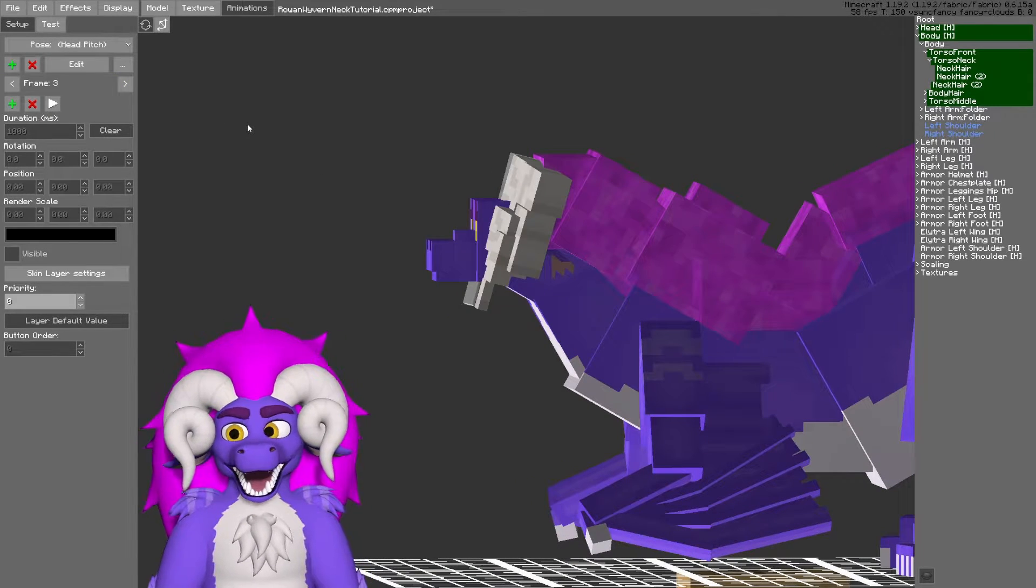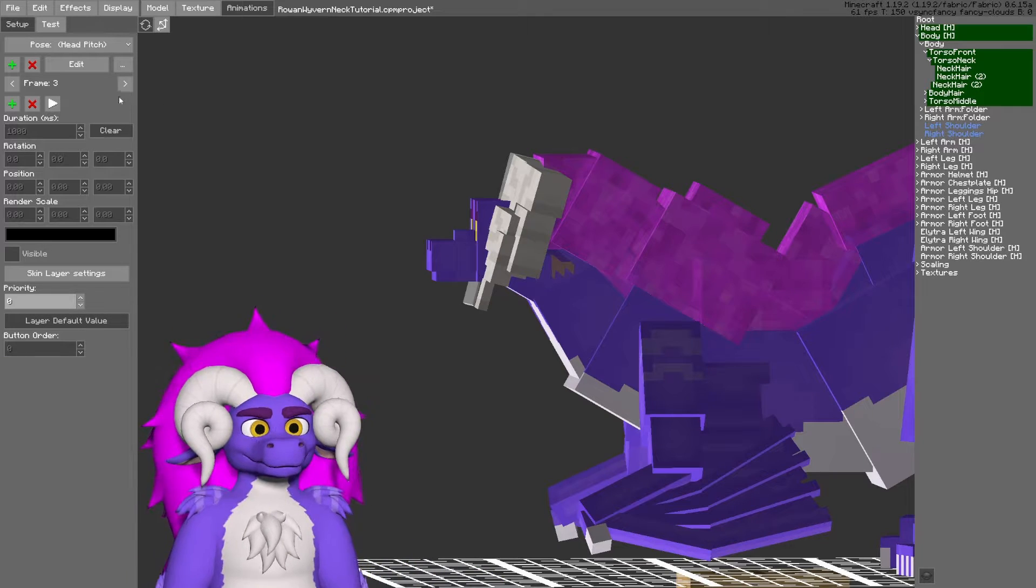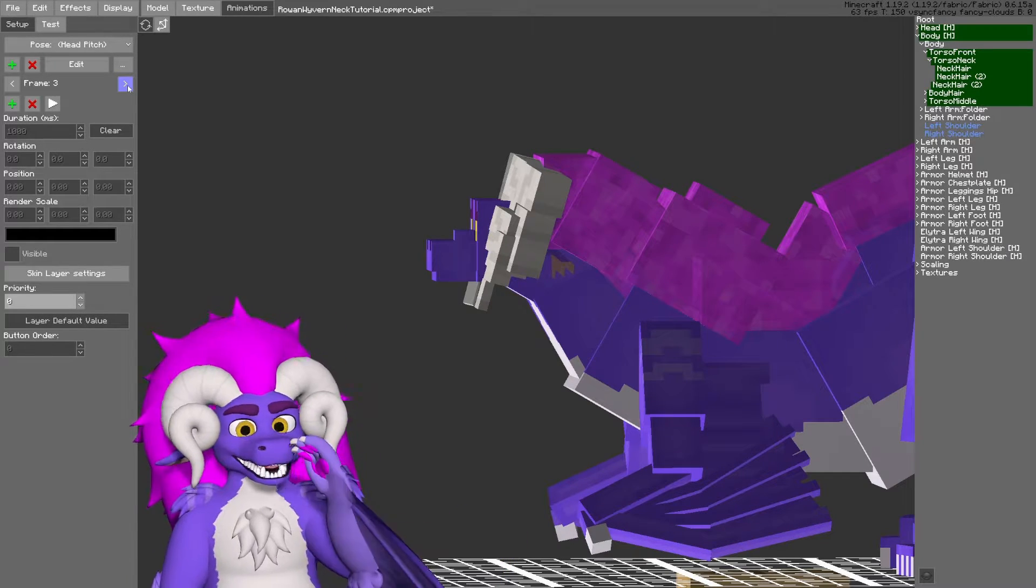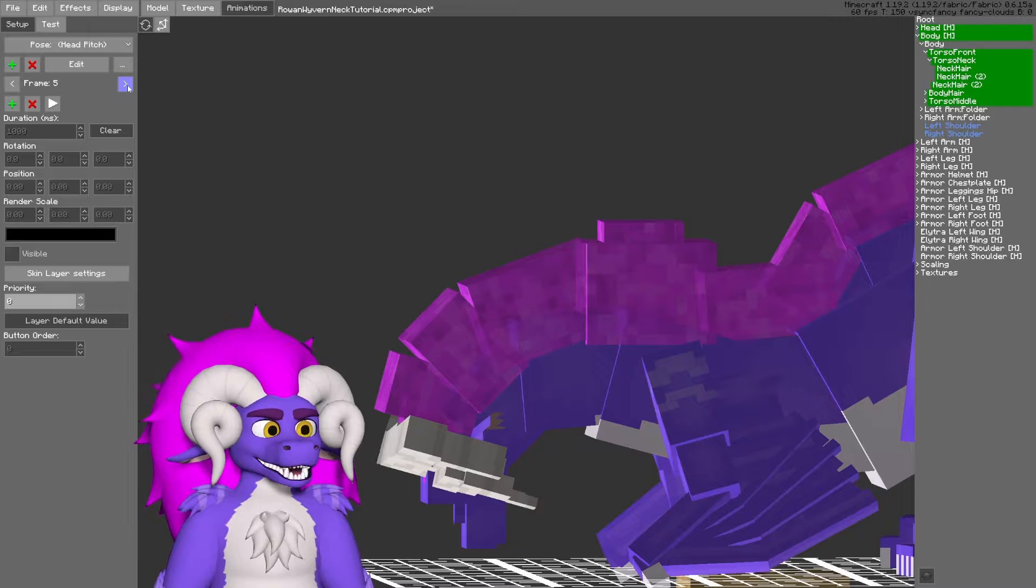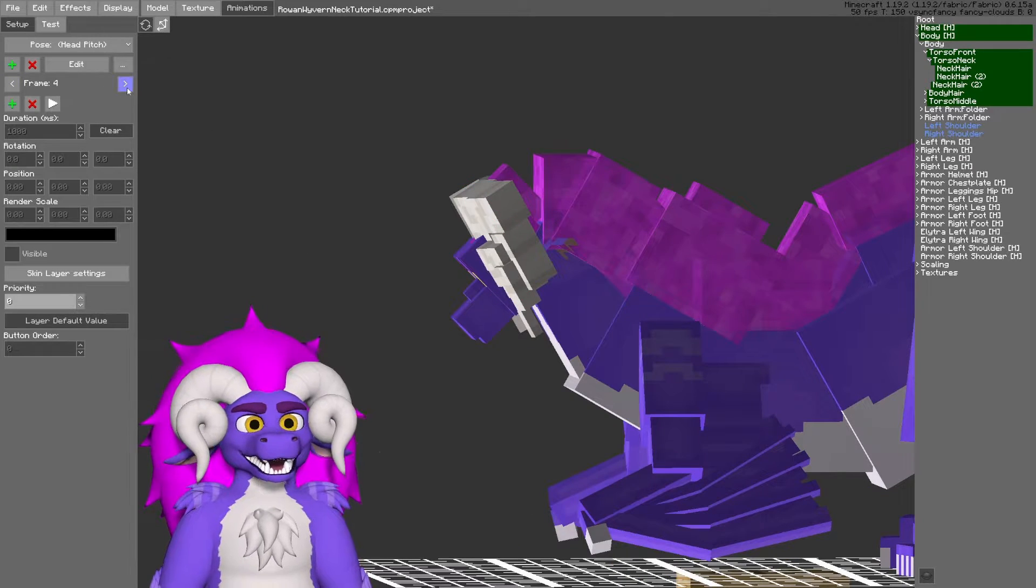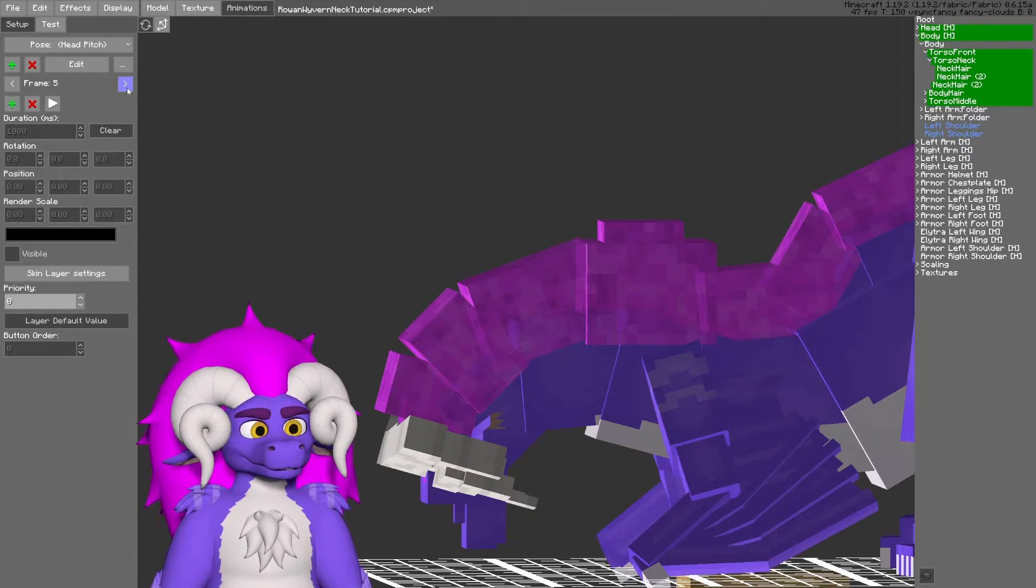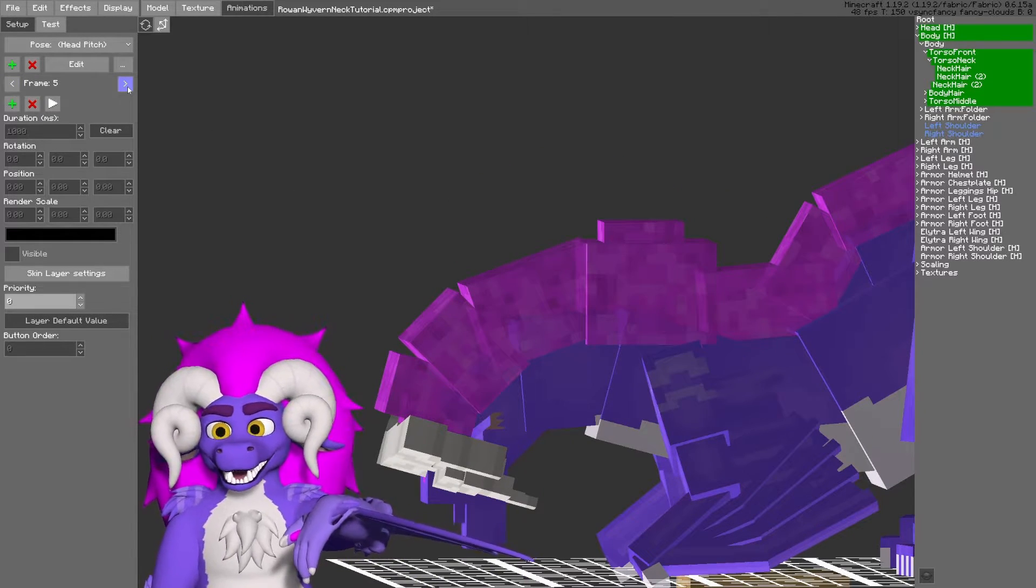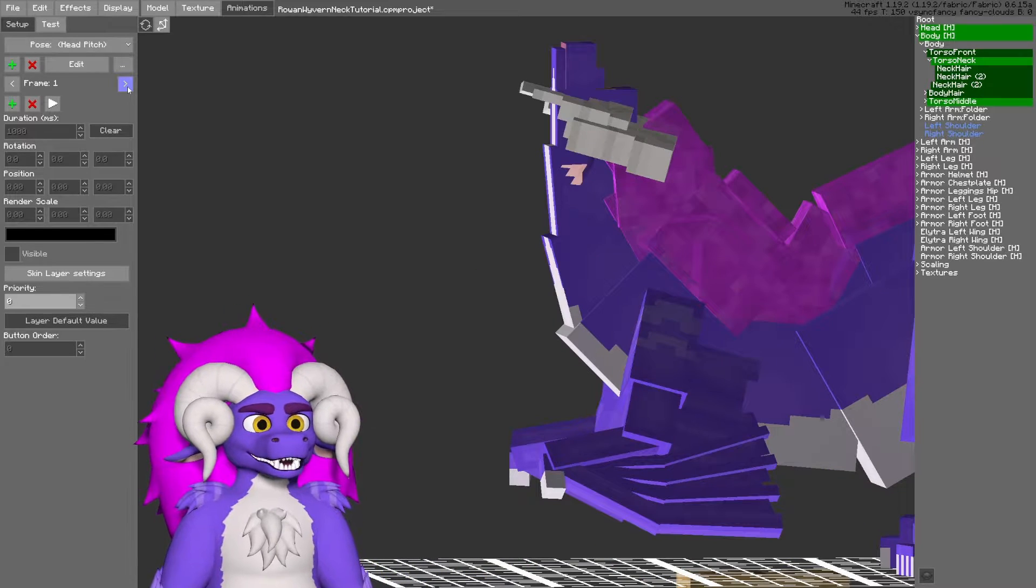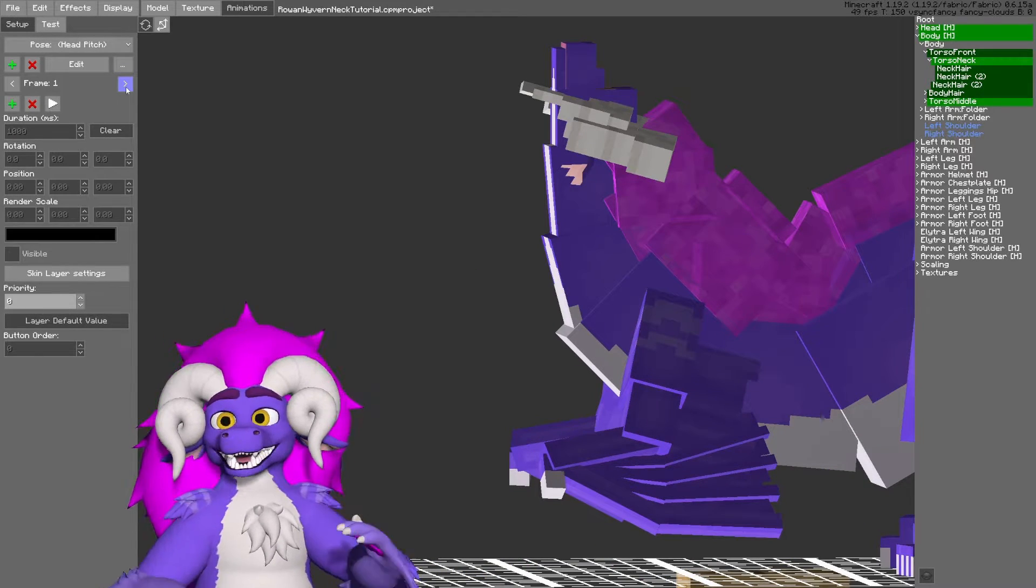So you can have one for the center, for when you're looking dead center, and however many in-betweens between the most extreme of looking down and the most extreme of looking up.